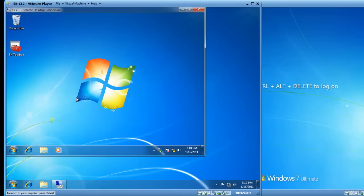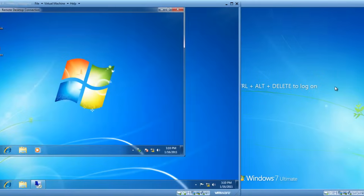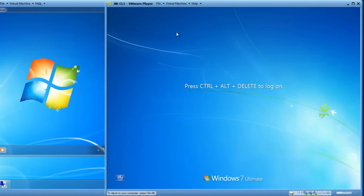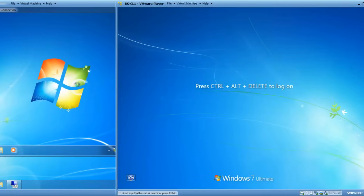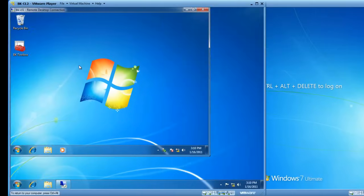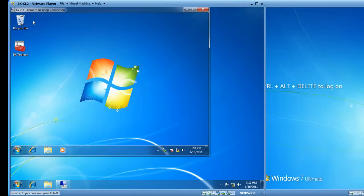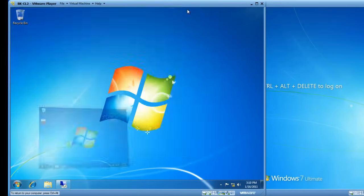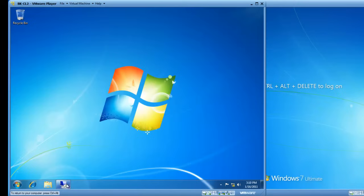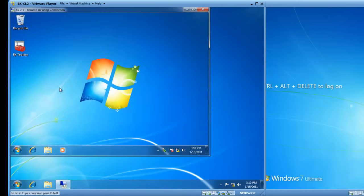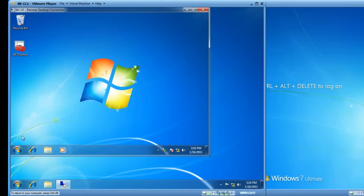OK, now we're connected. You will have seen that during the connection phase, BK-CL1 was logged off, and BK-CL2 connected to BK-CL1. And we can minimize that. We're on BK-CL2, and we can maximize that. So, we now have a connection to BK-CL1 from the BK-CL2 computer.